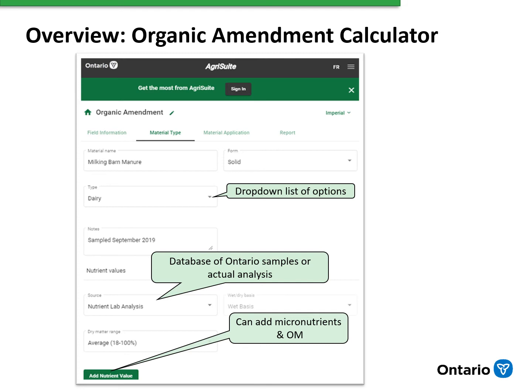Next, we have an actual analysis of the manure that we're applying. We can enter that nutrient information from an actual analysis, or if we don't have one and we're planning to take an analysis, we can use a database of samples. Generally, the dry matter, the total nitrogen, ammonium nitrogen, the phosphorus, and potassium are standard in the analysis. But we can also have the option to add micronutrients, organic matter, carbon to nitrogen ratio, and other information into that analysis.